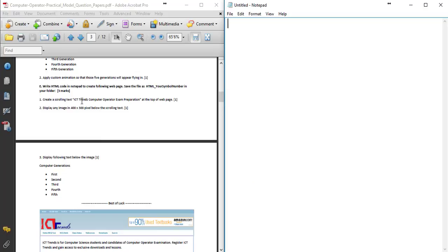The question is: create a scrolling text 'ICD Trends Computer Operator Exam Preparation' at the top of the web page. This is a free marks HTML question. The first file is HTML.